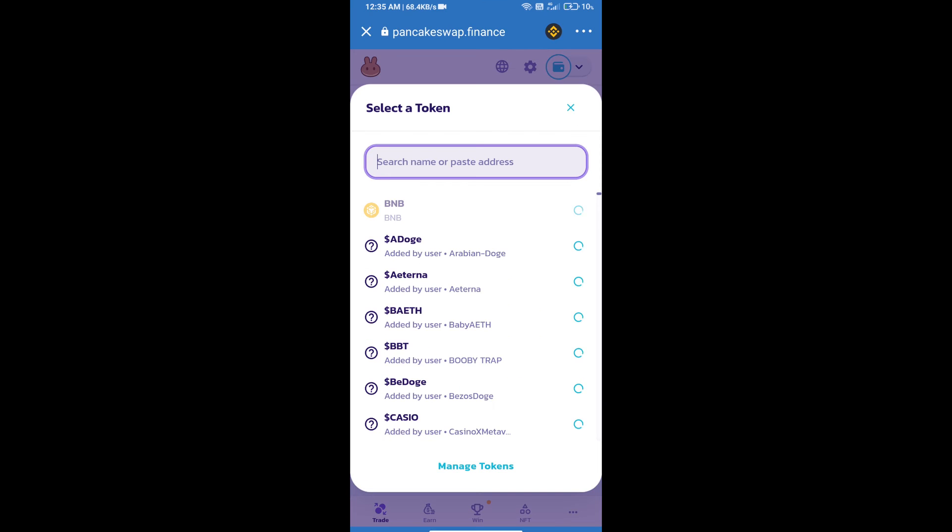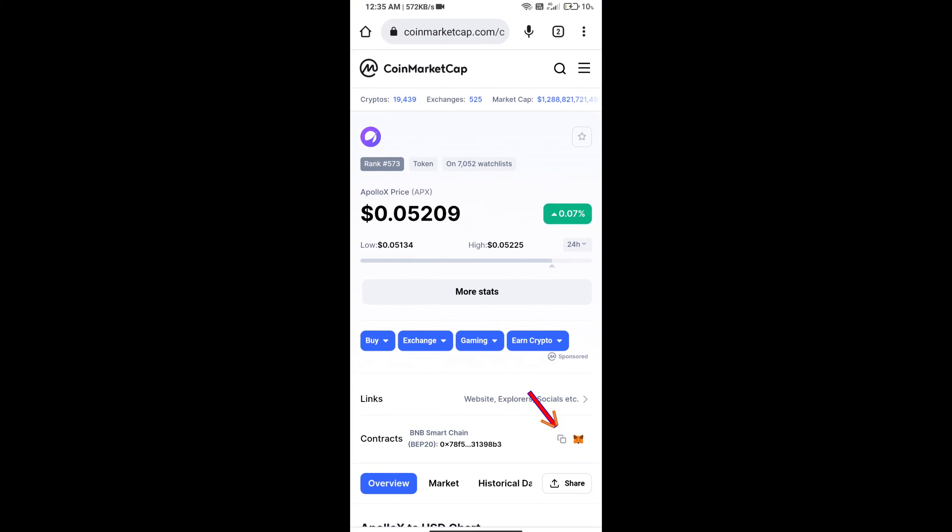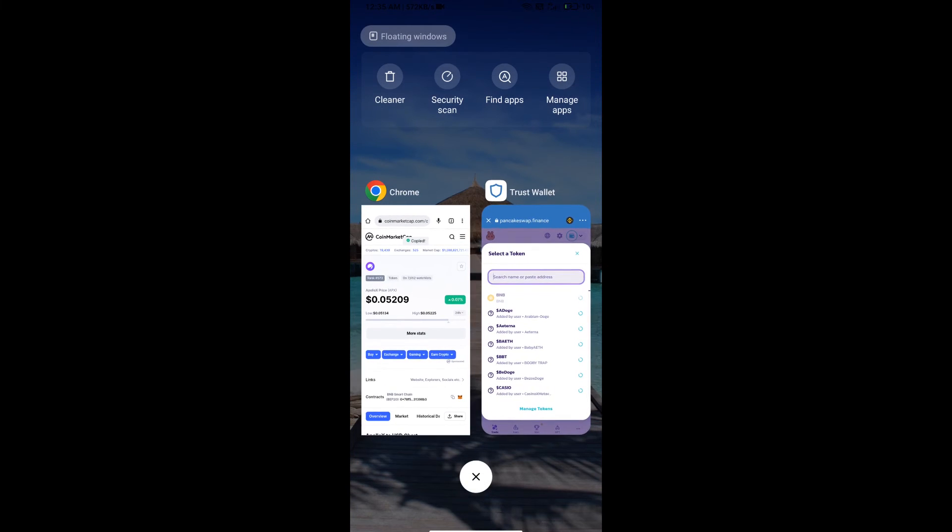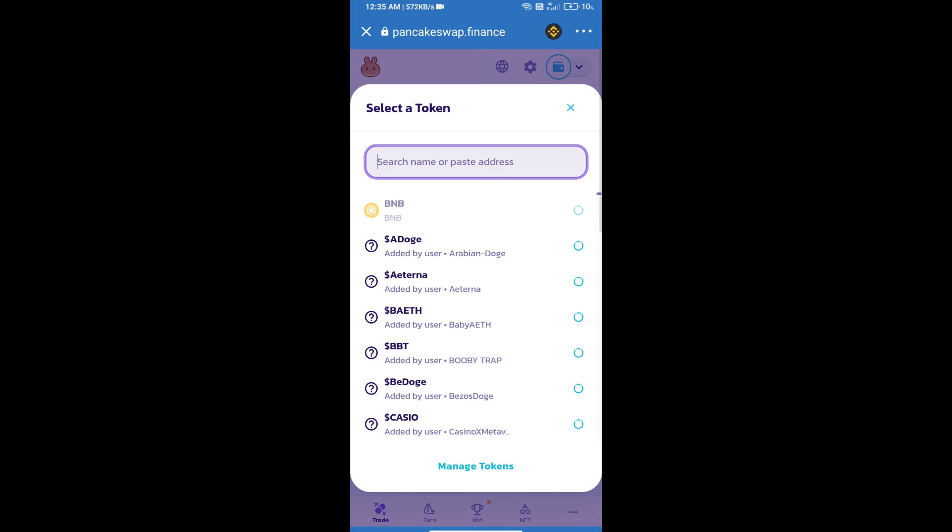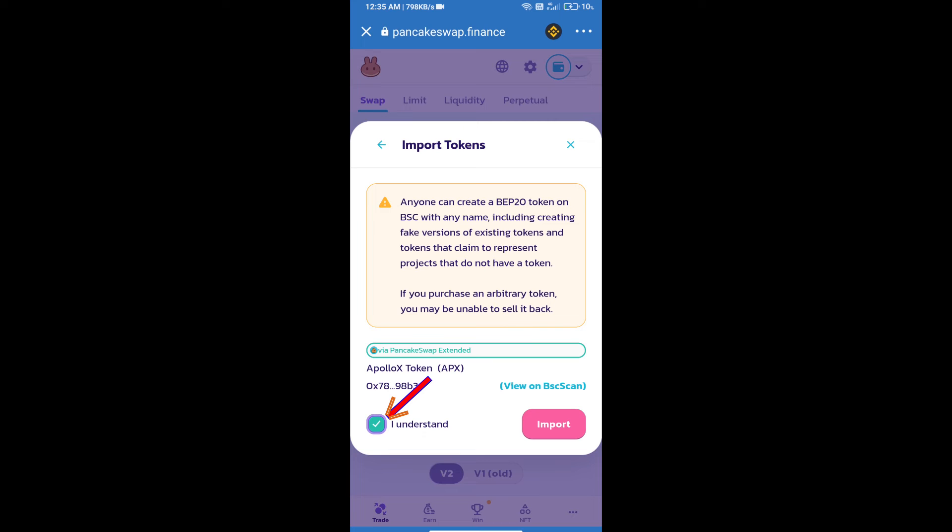Here we will copy this address and paste here. We will click on import, click on I understand, and re-click on import.